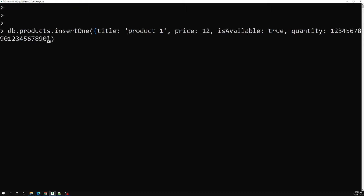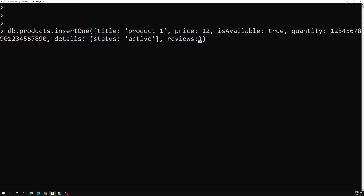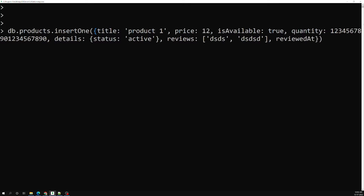If you try to provide a very long number, let's try to see — it's 32-bit integer range. I can also provide an embedded document, that is nothing but an object. And I can also write an array. After that, I can use the date — new Date() — which will give you the current date and time.